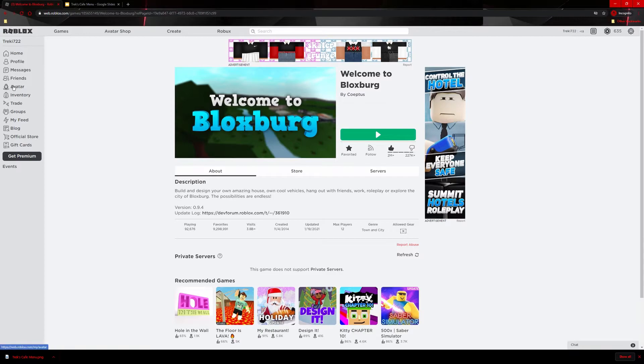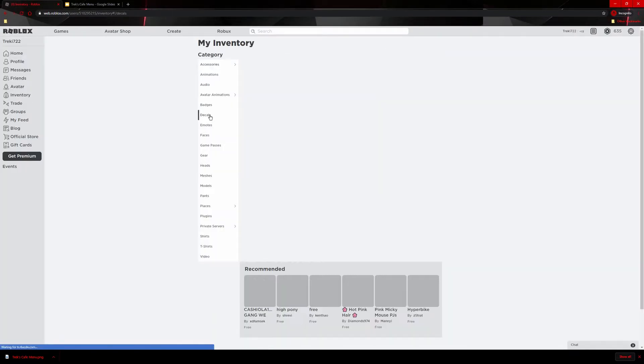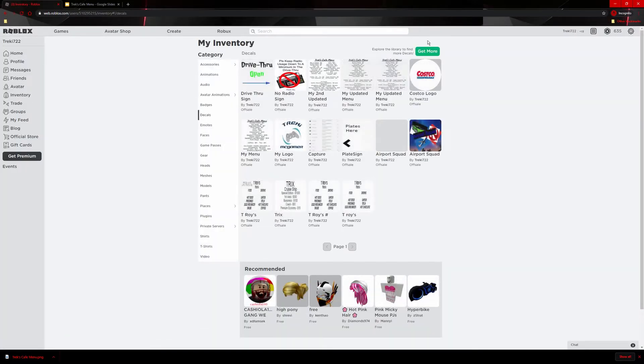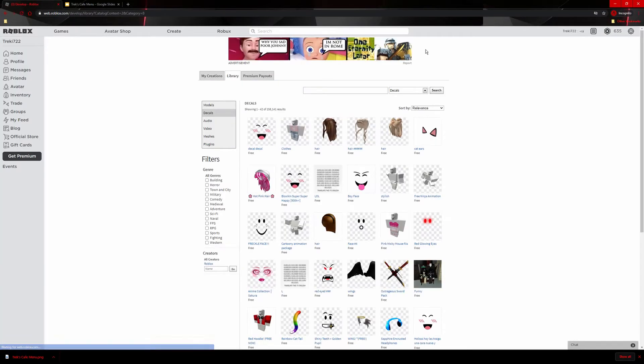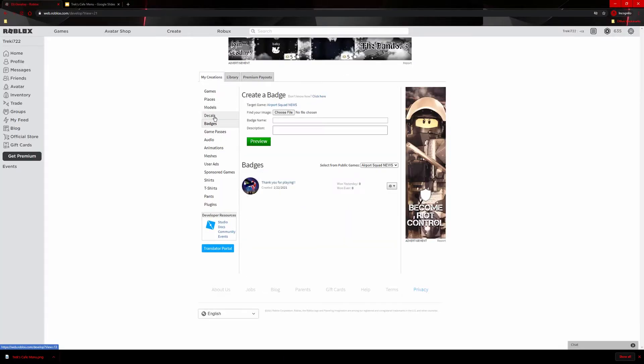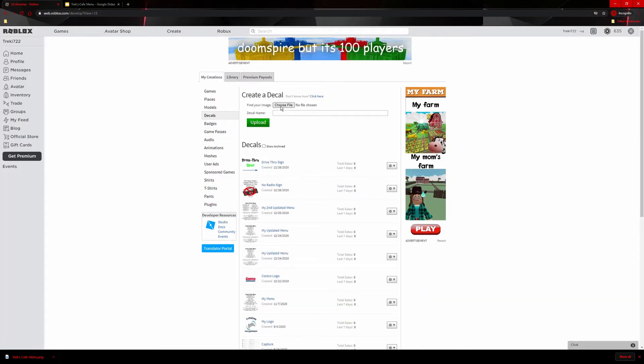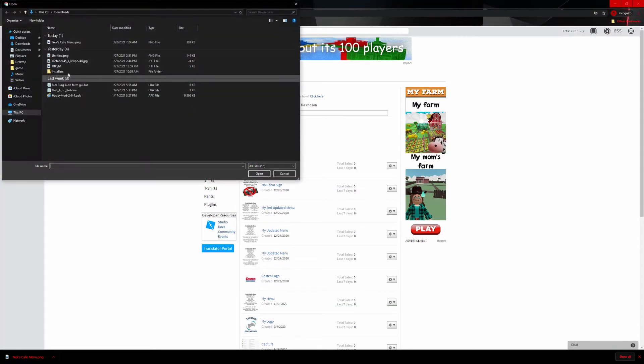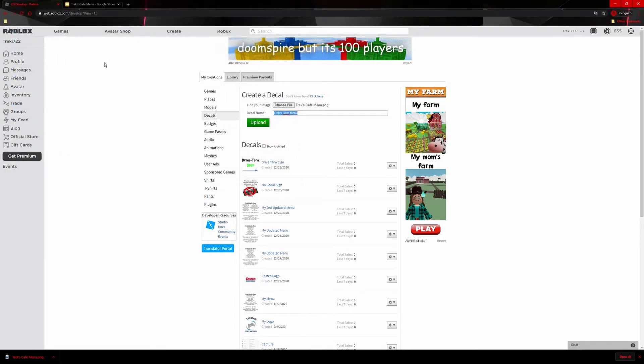You're going to want to go to inventory. You're going to go to decals. Then get more. Then you're going to want to go to my creations. Go to decals again. Up here. Find your image. Call it what you want to call it. You get upload.